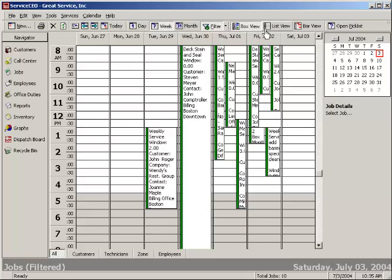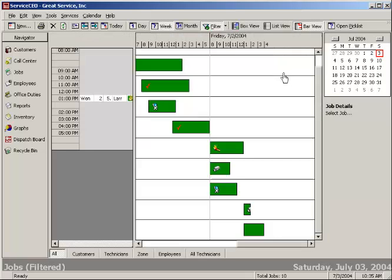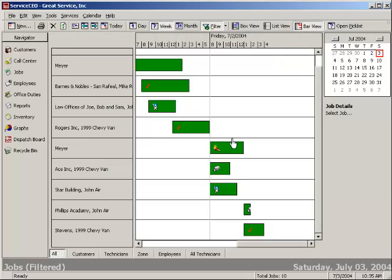And then we've also got a box view style that's very much like Outlook. So between the box, the list, and the bar view, everybody in your organization should have a view that they're comfortable with and like to see.